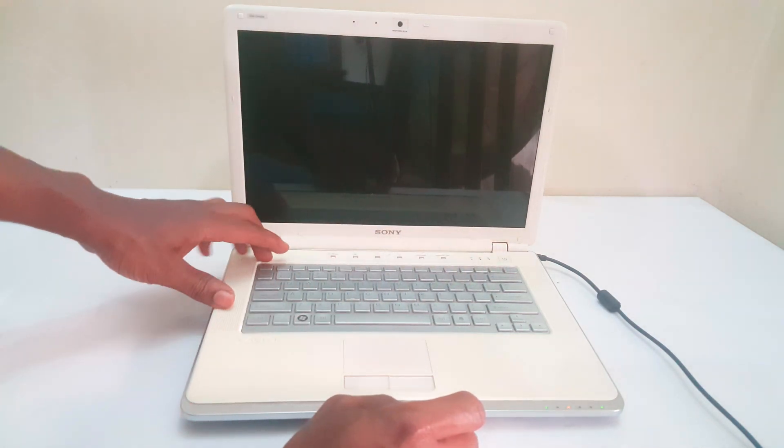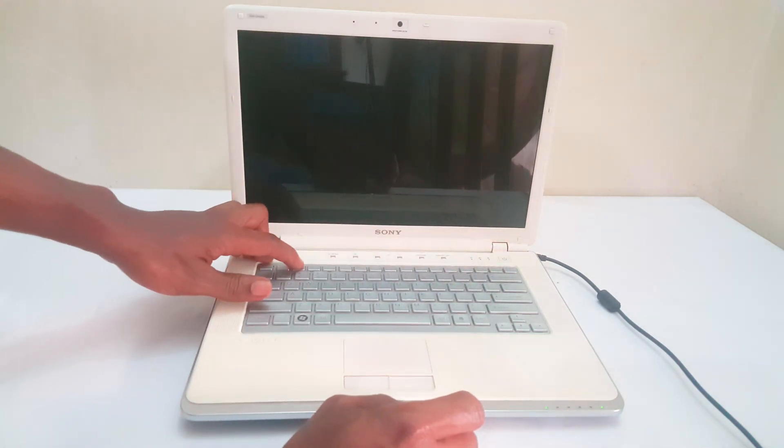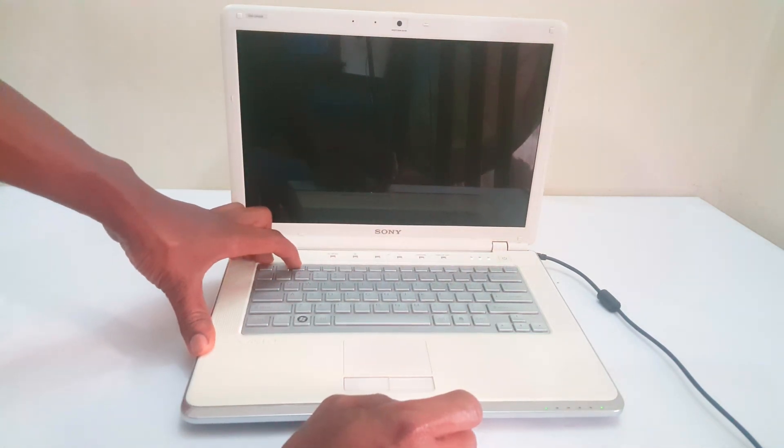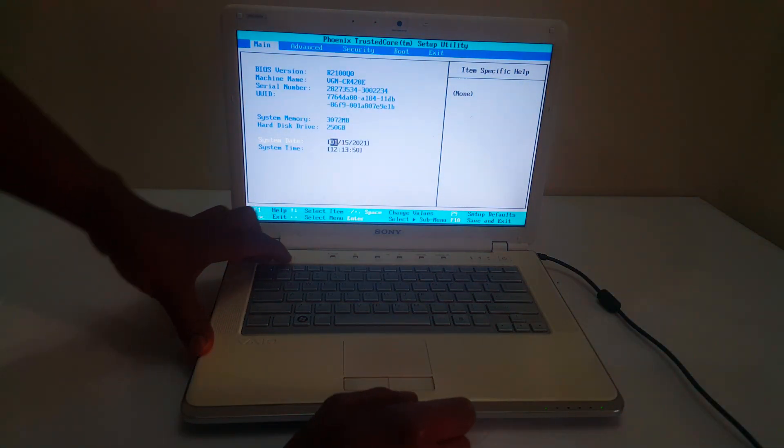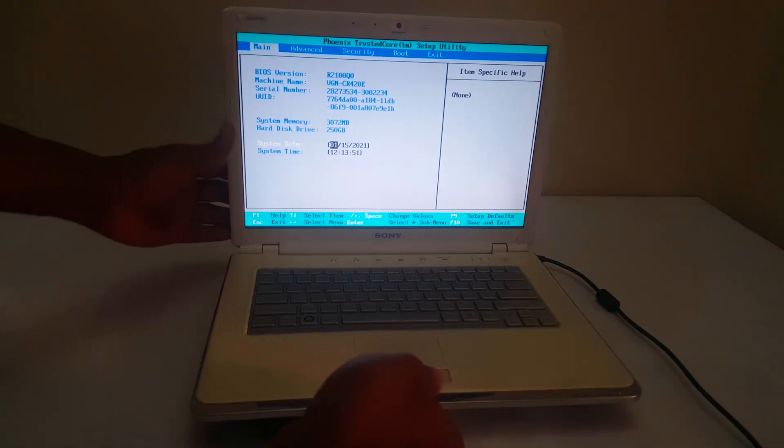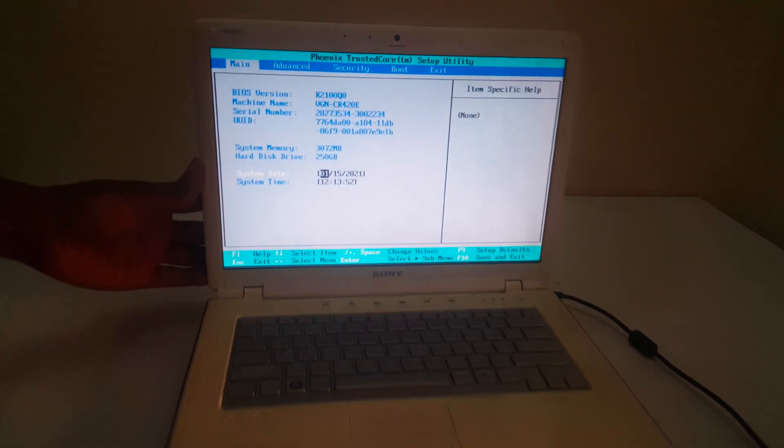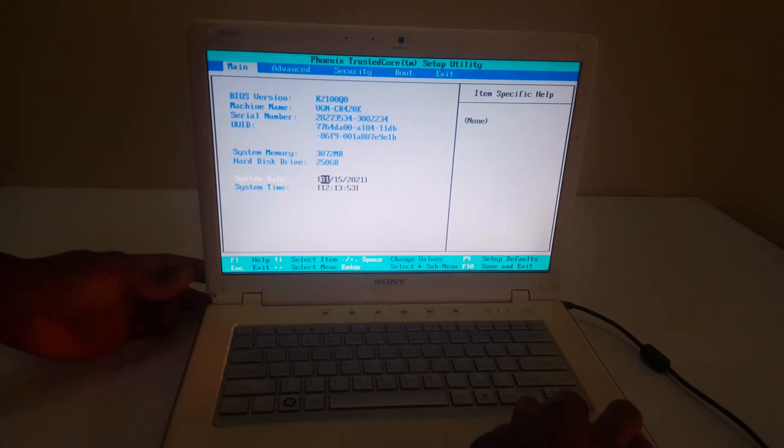So I'm going to power it on again, then I'll go ahead and click F2 to go to the BIOS on this computer. So when we go to the BIOS, this is what we get. I'll be using the arrows to navigate.